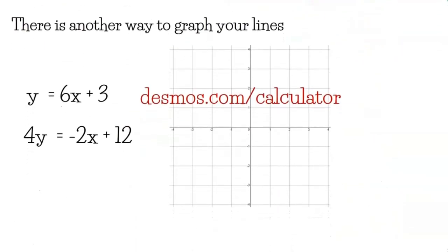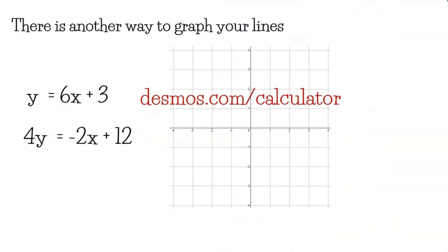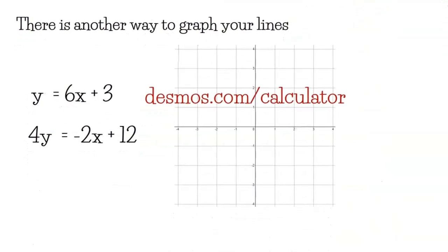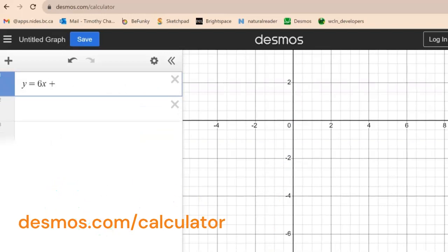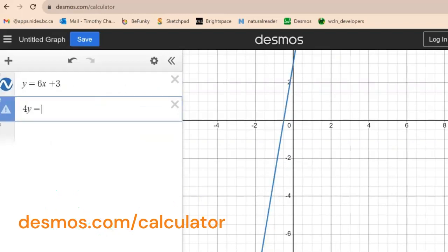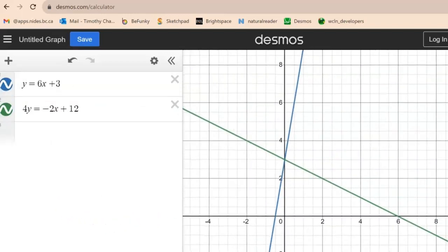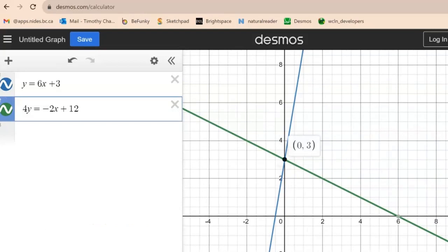There's another way to graph our lines using the Desmos calculator. Open desmos.com/calculator, type in the equations, and it graphs them for you. The solution is where the two lines meet — in this example it's at 0 comma 3.